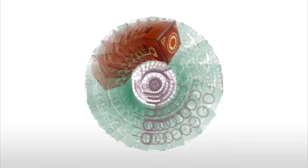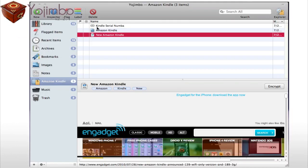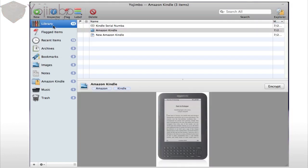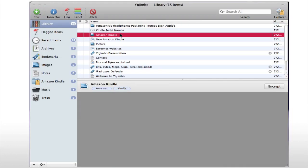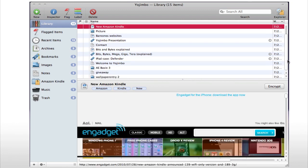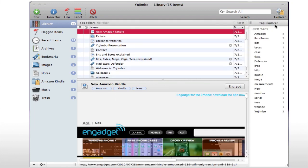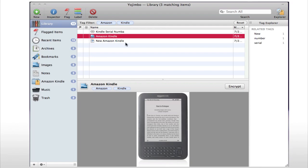Last but not least we have Yojimbo. Yojimbo makes keeping all the small or even large bits of information that pour in every day organized and accessible, whether it's on the internet or on your local computer.